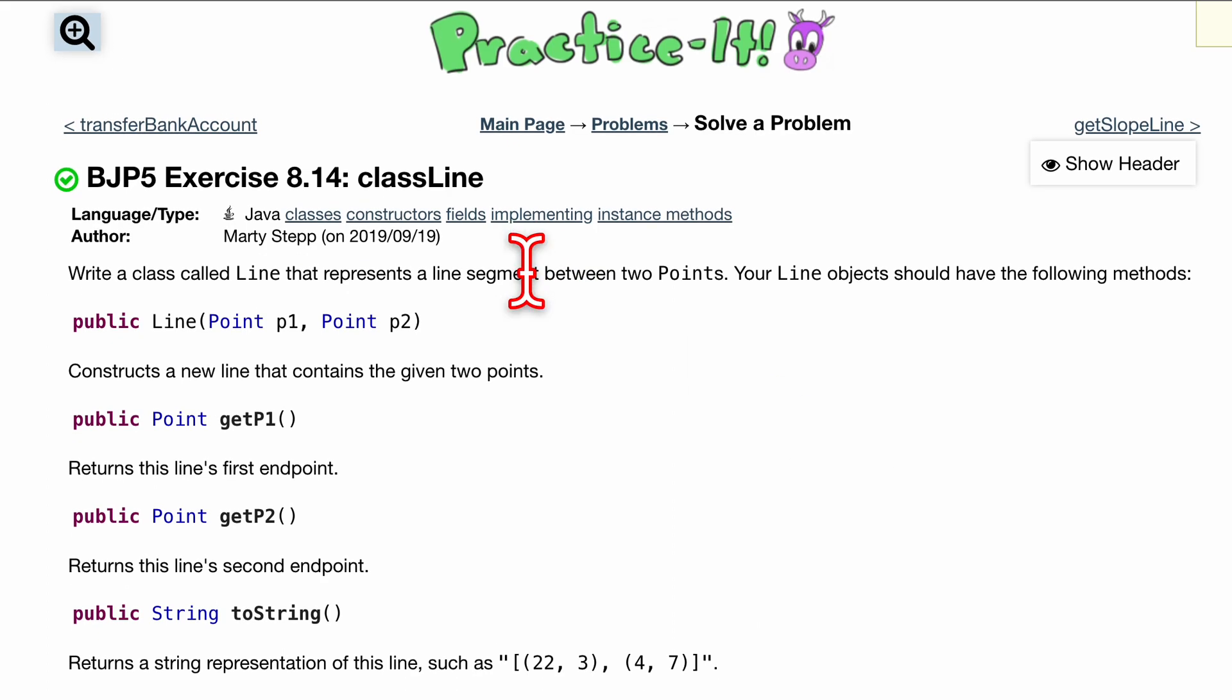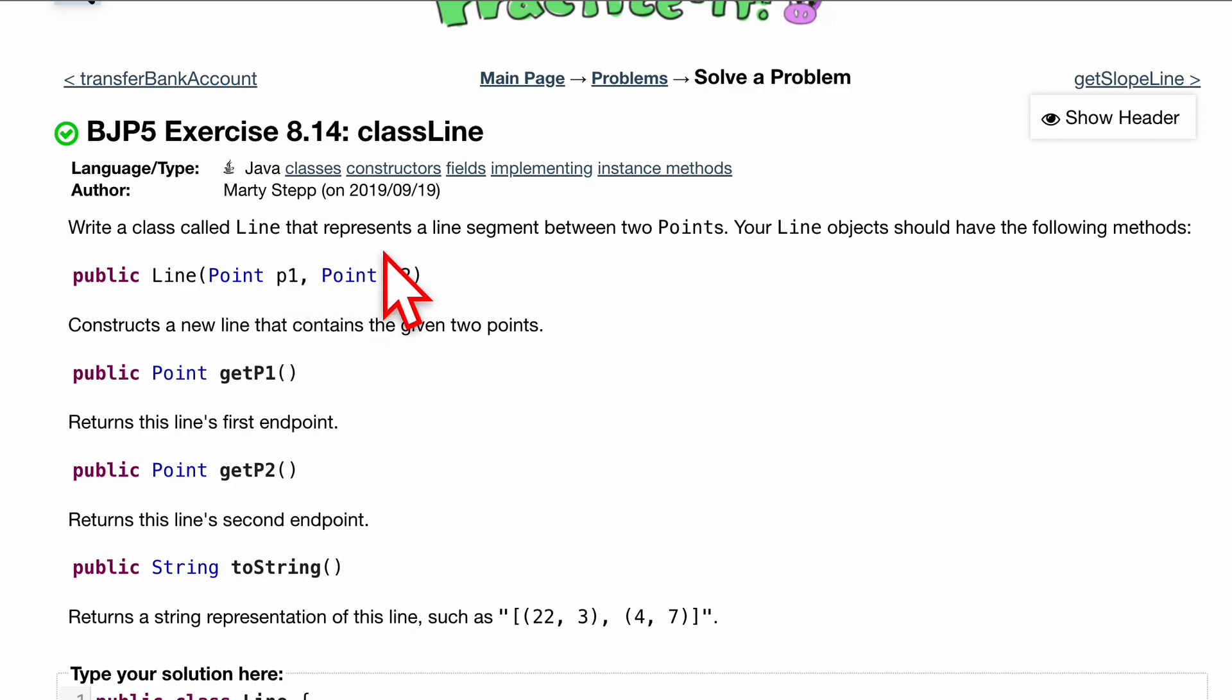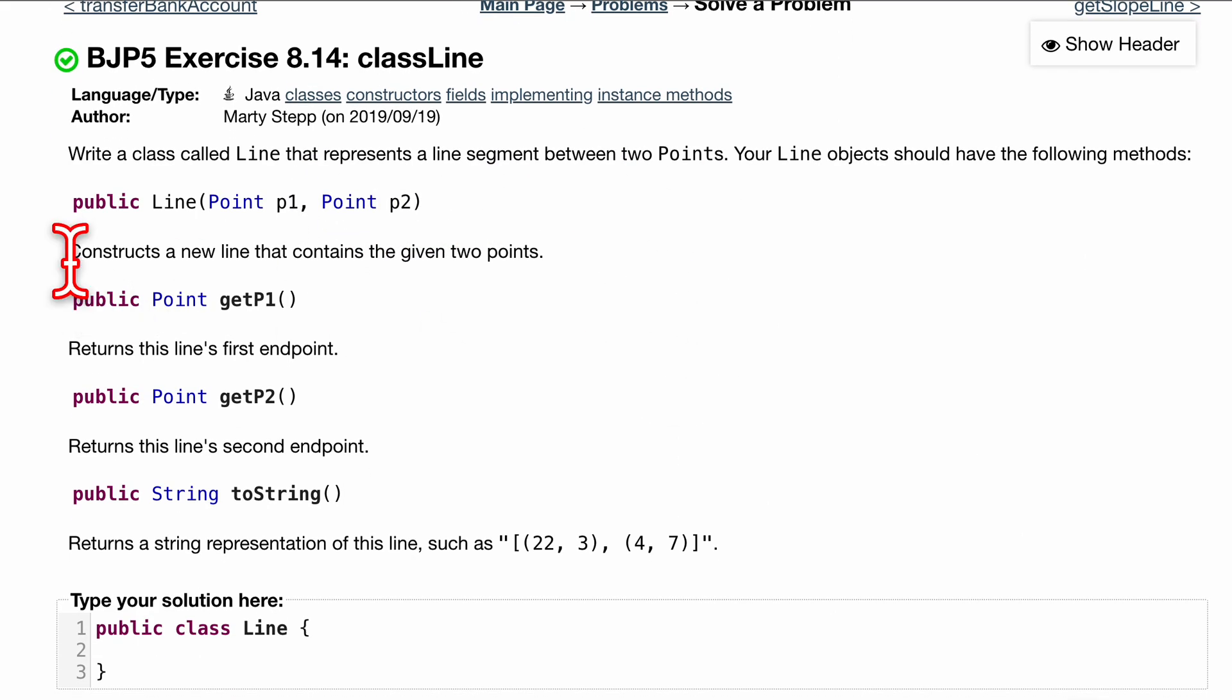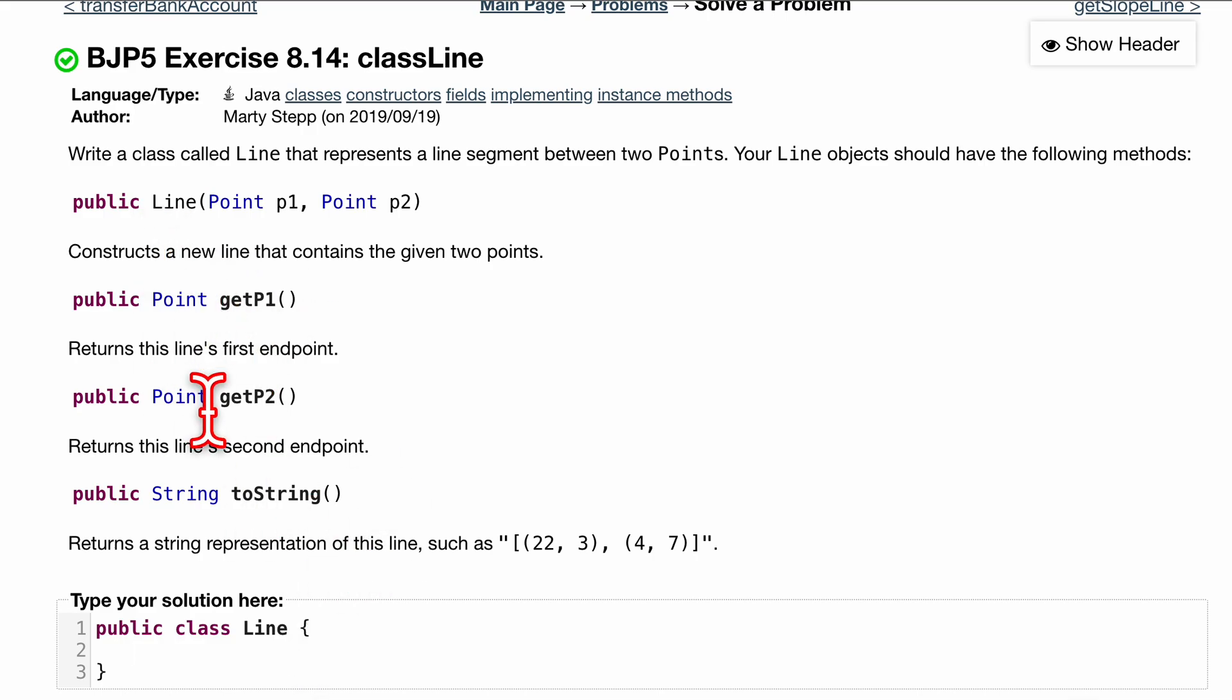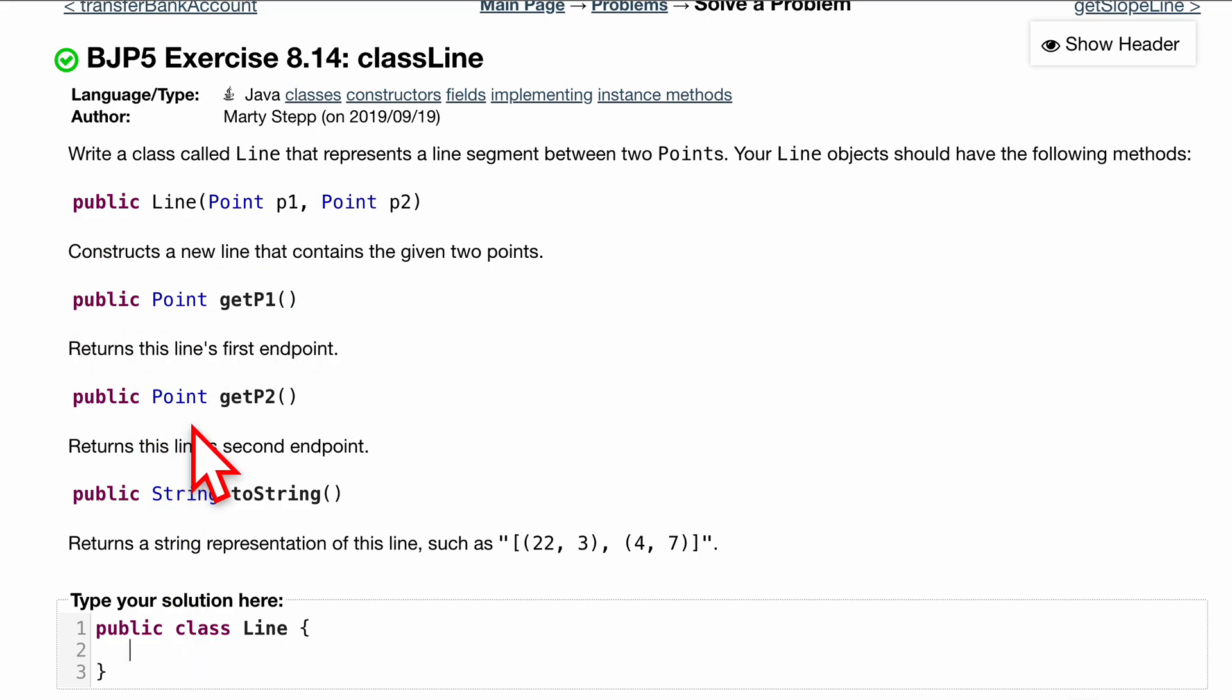Exercise 8.14, class Line. We want to write a class called Line and it's going to represent a line segment between points. Our line should have the following methods inside of here, so we're going to need to code for this. I already have public class Line here, and we are going to put all these methods inside of here.